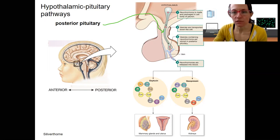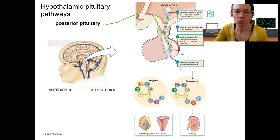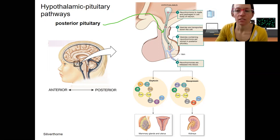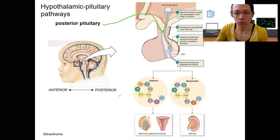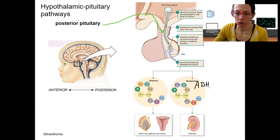So you remember from the last video, neural hormones are made in the neural cell body in the hypothalamus, transported down and secreted into the circulation of the body to travel throughout the bloodstream. The two hormones that do this are oxytocin and vasopressin. Vasopressin is ADH — anti-diuretic hormone.